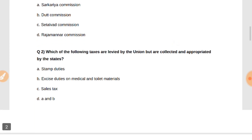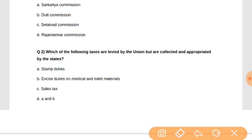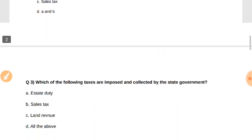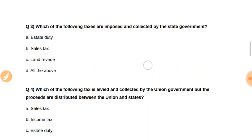Question number two: Which of the following taxes are levied by the union but are collected and appropriated by the state? The answer will be D, that is both A and B — stamp duties and excise duties on medical and toilet materials. Both are levied by the union but are collected and appropriated by the state.